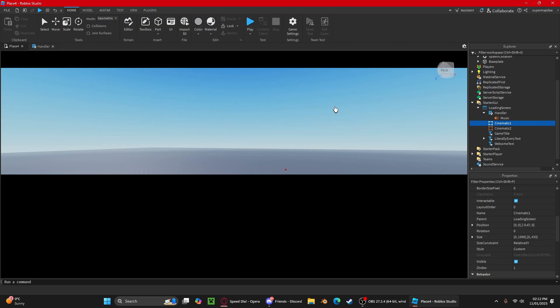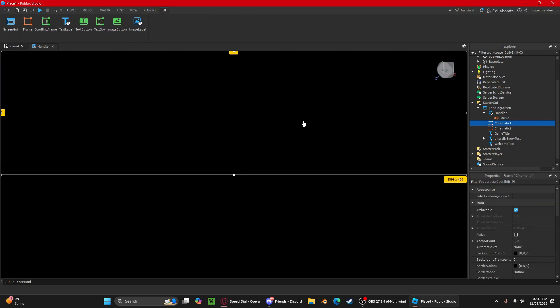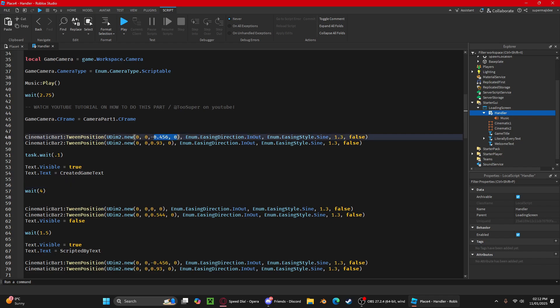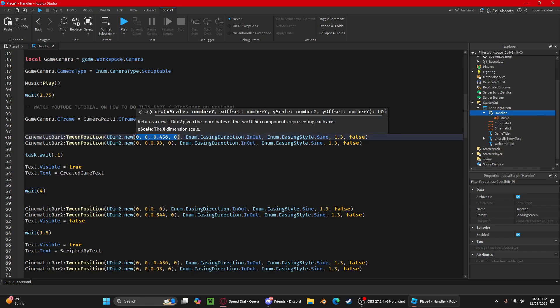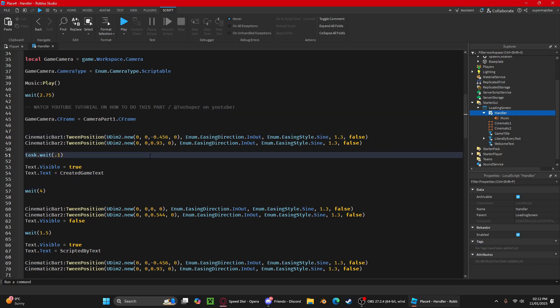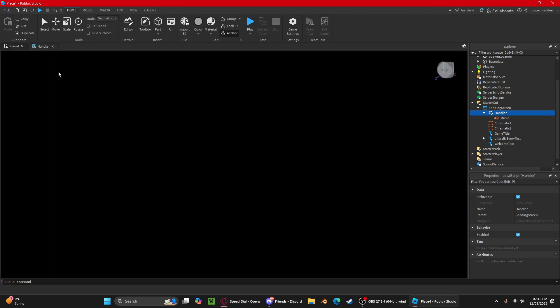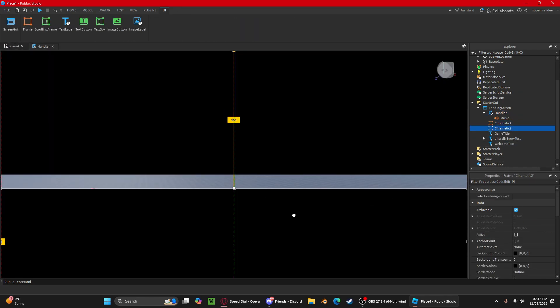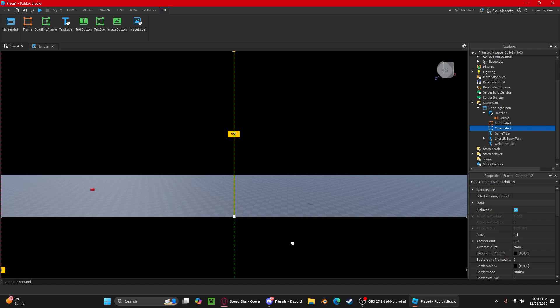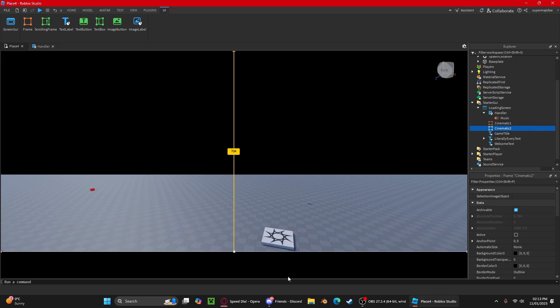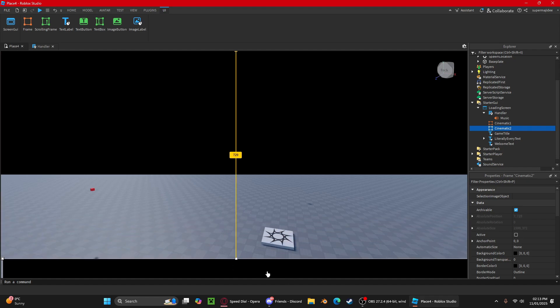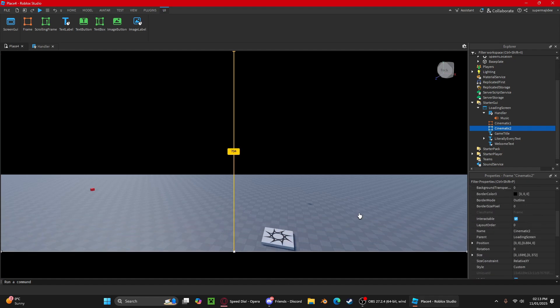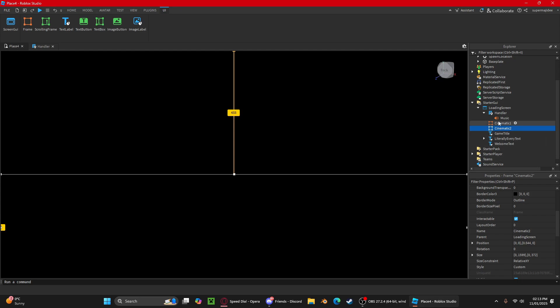Then you're going to want to copy the position here. You can put it back into its position and then paste it. You're going to get these two brackets, delete these brackets, and then you're going to do the same for the second bar too.